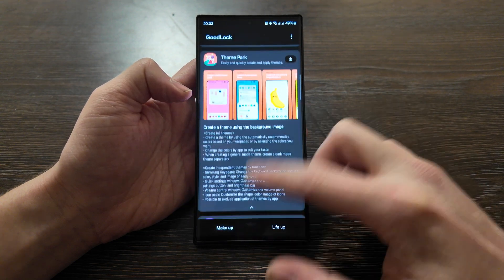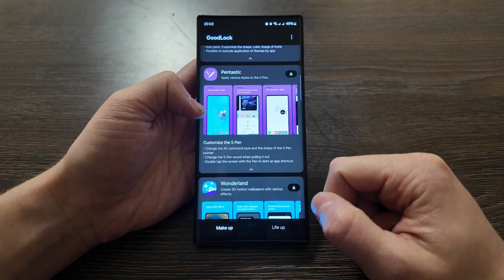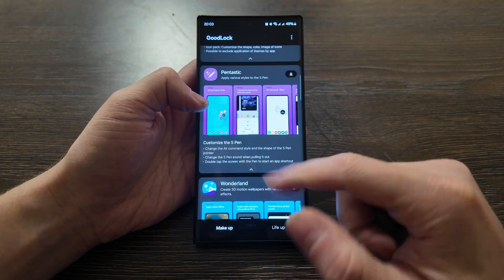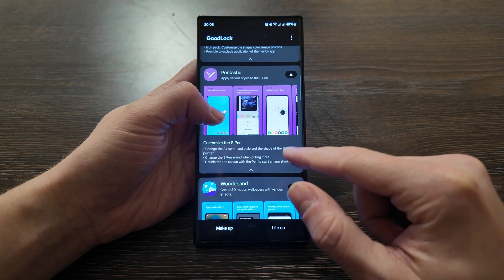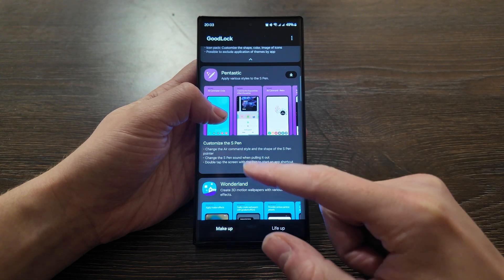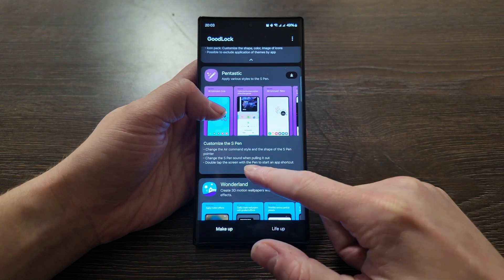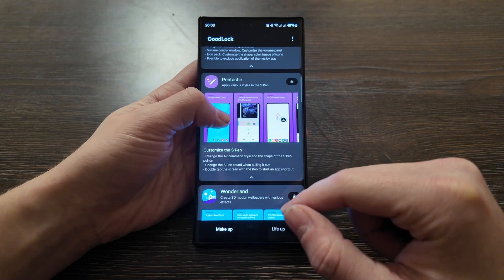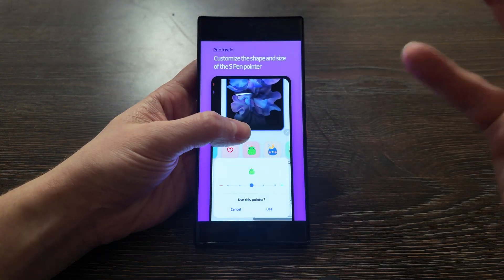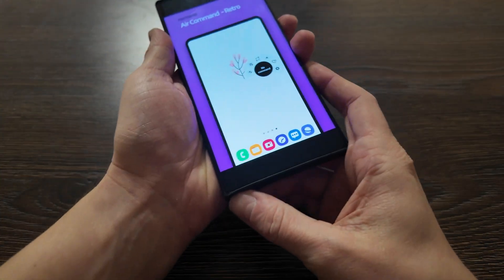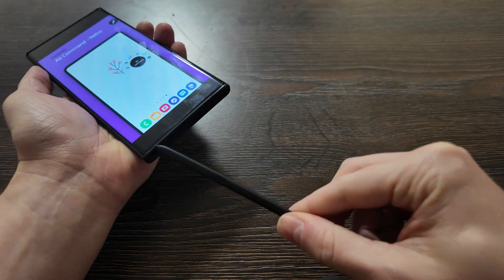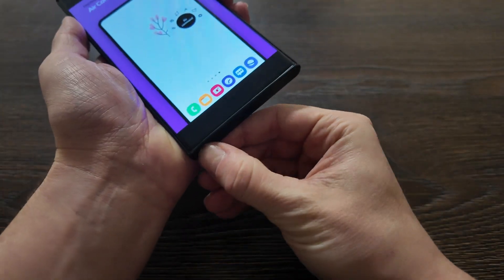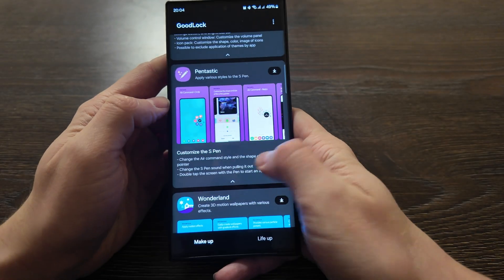Creating a general mode theme, create a dark mode theme separately. This is more for customization. A fantastic app - you can change the air command style and the shape of the S Pen pointer, change the S Pen sound, double tap to screen with S Pen to start an app shortcut. So it's actually to customize your experience with S Pen for any Galaxy S series Ultra series that supports S Pen.